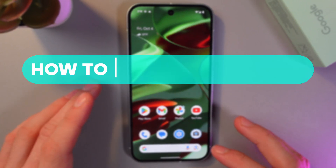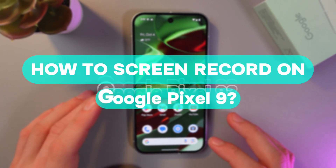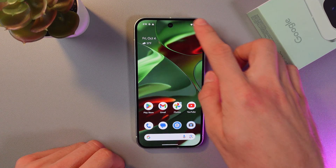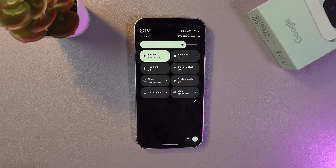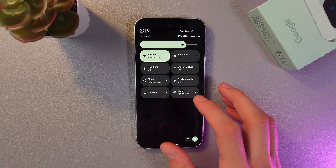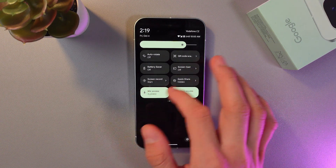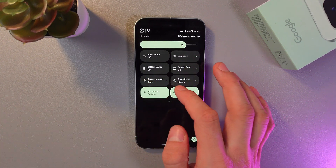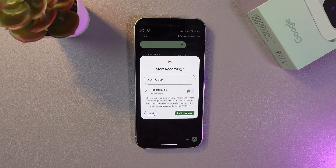Hello everyone, today I'll show you how to record the screen on your Google Pixel 9. In order to do that, swipe down — I'm doing it one more time — now we've got our control panel. Scroll down until you find your screen record tab. Here it is, so let's tap here. Now we've got a few options.